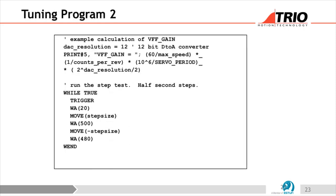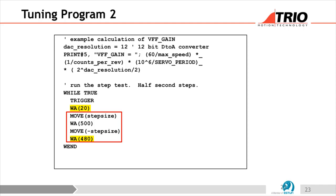The stepping program is a while loop in BASIC. The while true loop runs forever. The trigger command synchronizes the oscilloscope with the motion. The rest is: move forward, wait half a second, move back, wait half a second. The half-second wait is split into two parts — a 20-millisecond delay before the motion, then the remaining 480 milliseconds — so the oscilloscope shows the rising edge clearly and the trace looks better.